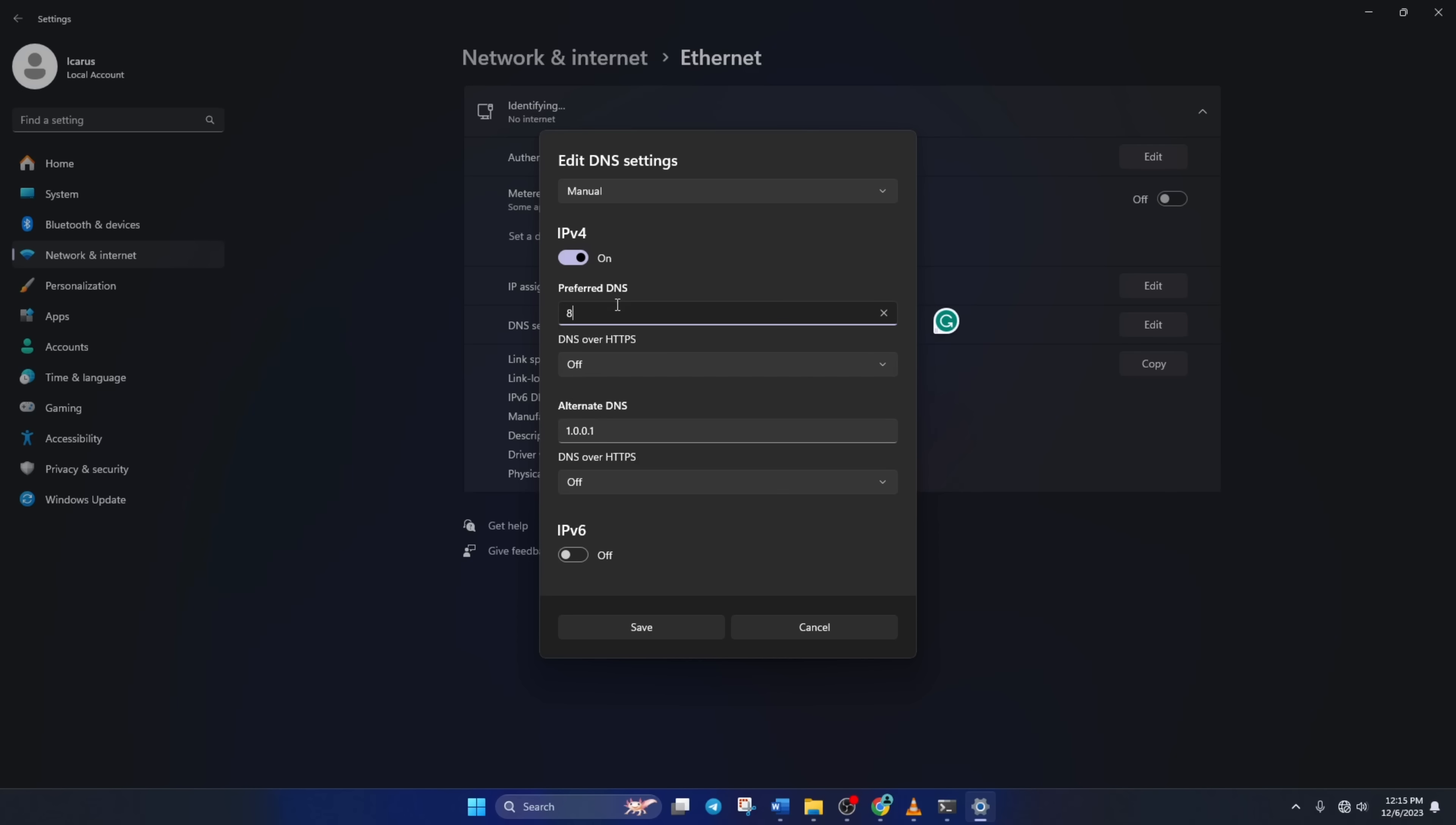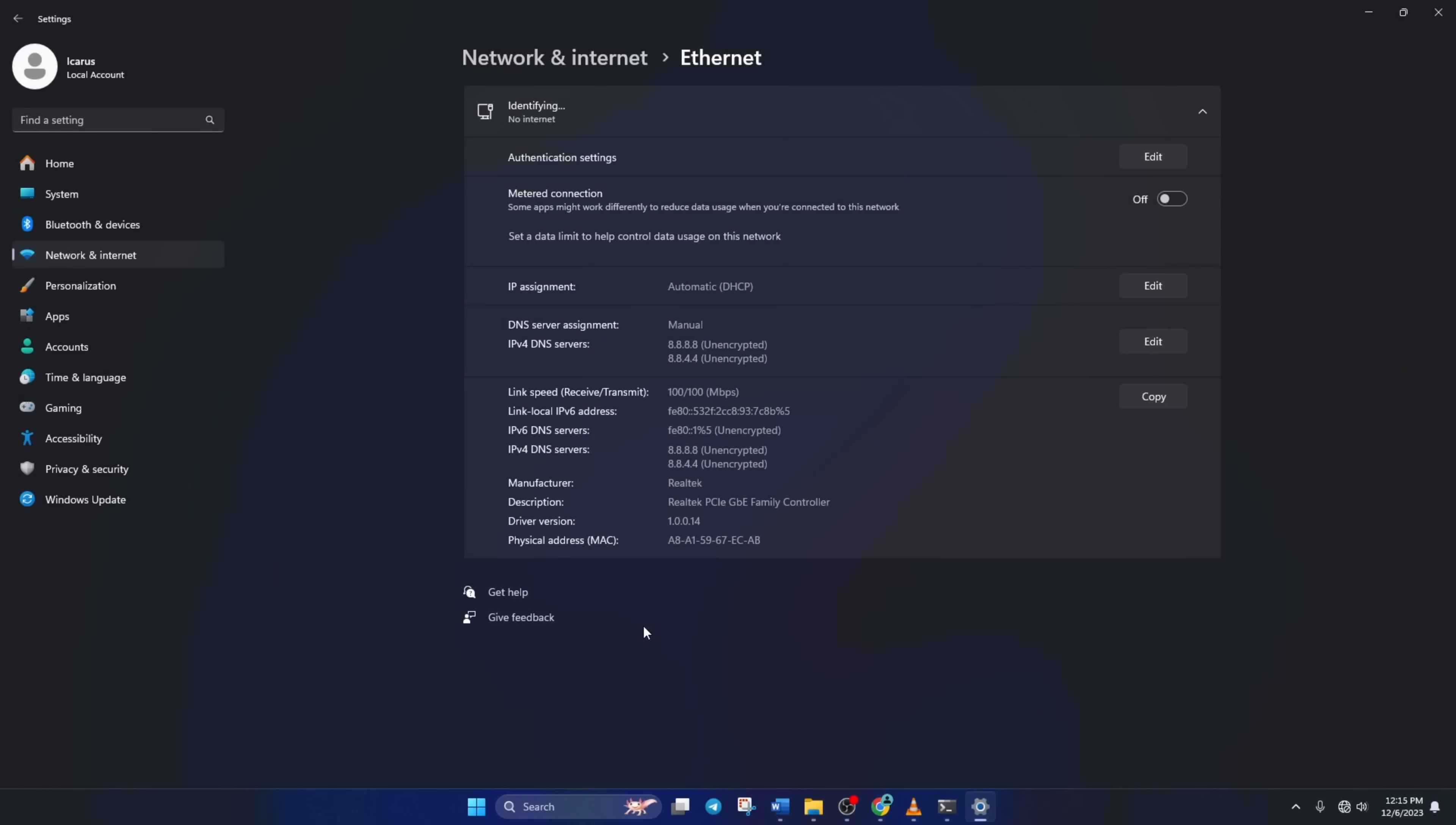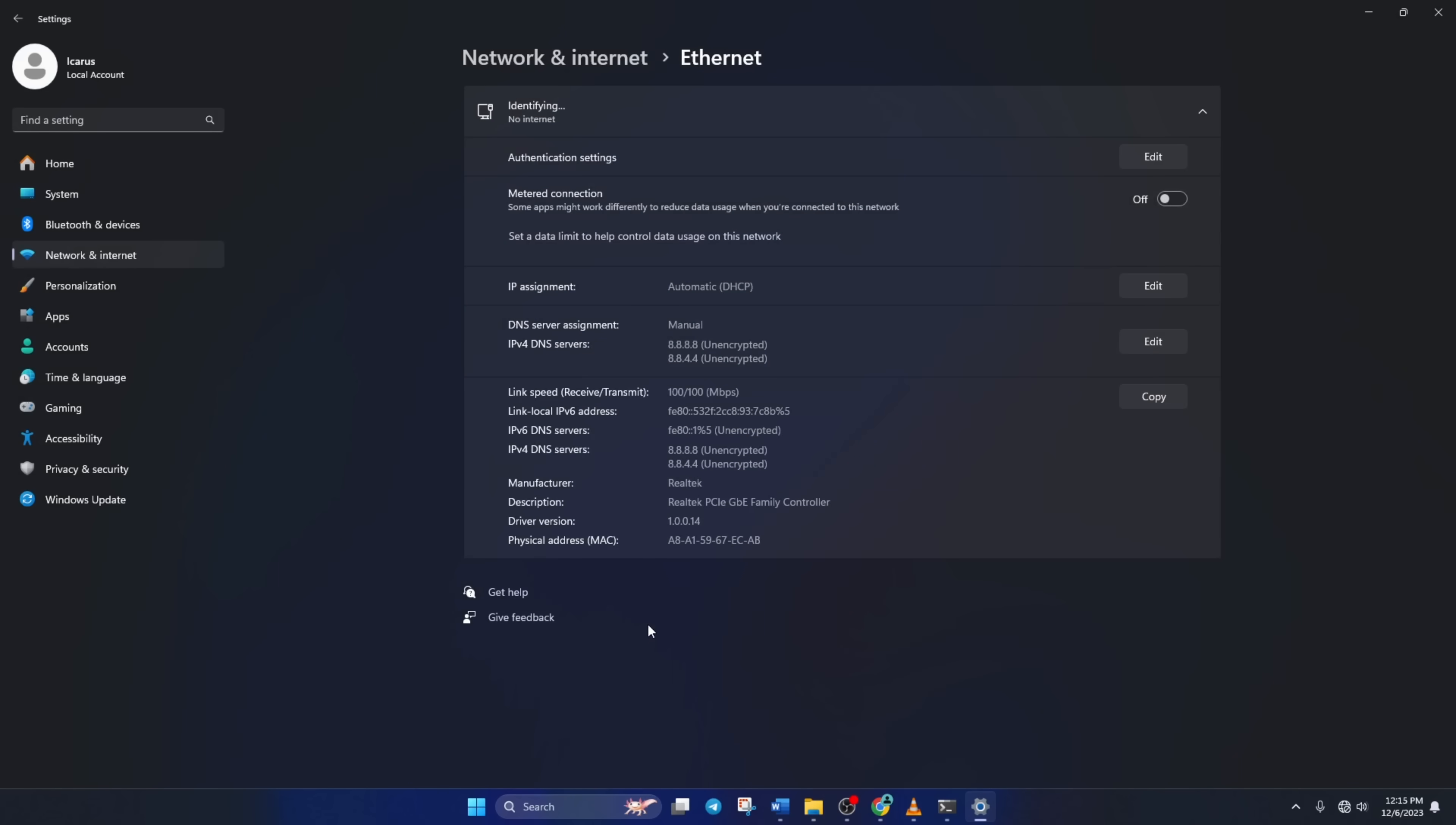Here type 1.0.0.1 if you're using 1.1.1.1 DNS, but if you're using 8.8.8.8, type 8.8.4.4. Lastly, click save. Now you should be able to play Roblox without this error.